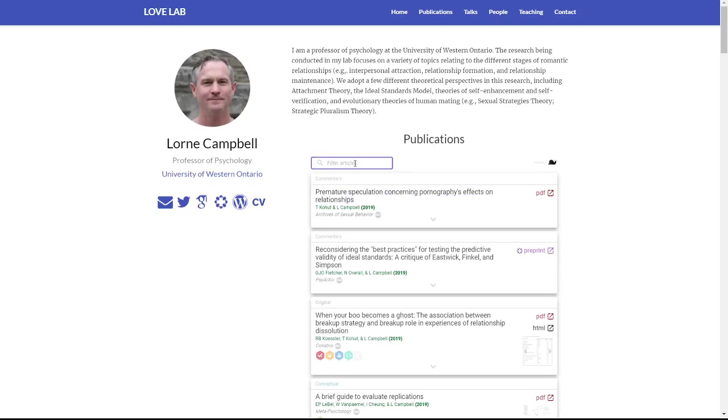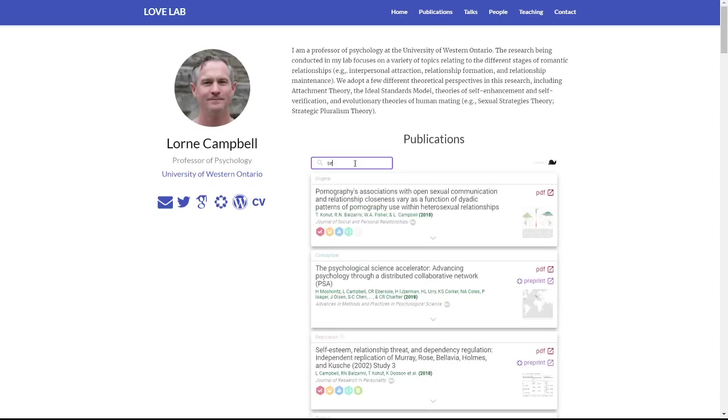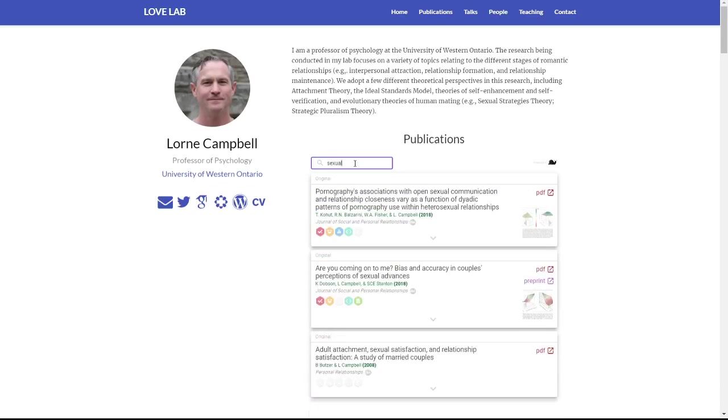And then again, the same filter where someone can say, oh, I'm looking for that paper he mentioned. Boom, there it is.